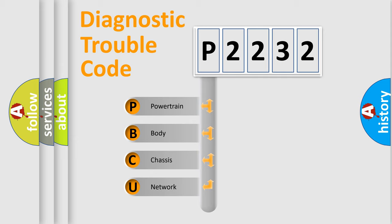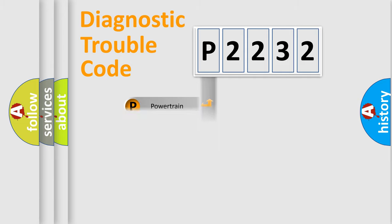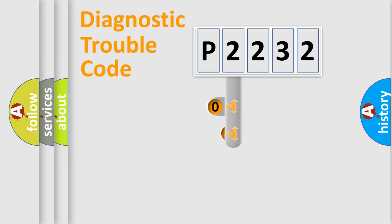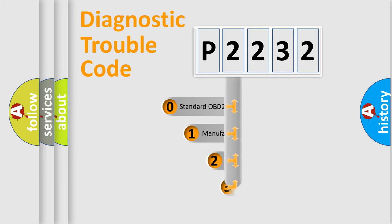We divide the electric system of automobile into the four basic units: powertrain, body, chassis, network. This distribution is defined in the first character code.